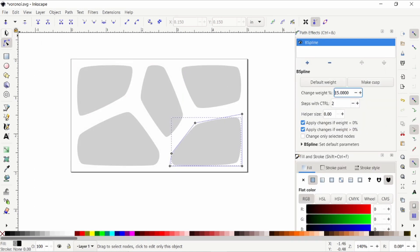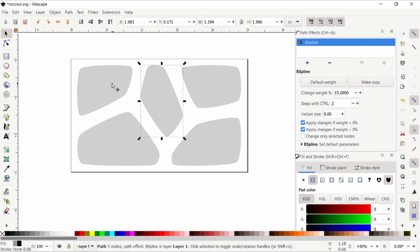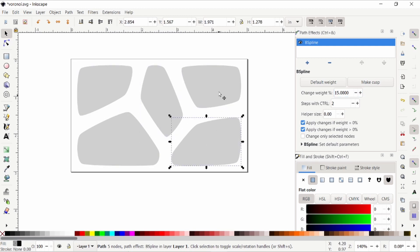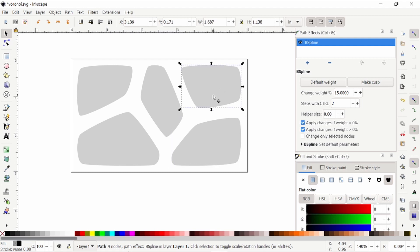So now I'm going to repeat that with all of the other objects and then we'll go on to the next step. Okay. So to my knowledge, there's not a way to do all of these together. You have to apply a path effect to each individual path. But if you know of another way, please let me know.